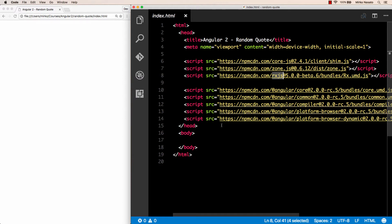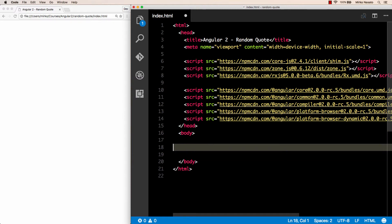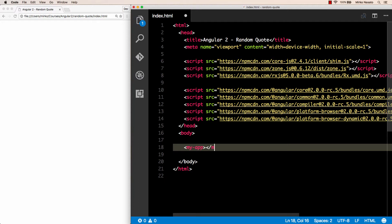So let's start writing some code in Angular 2. Whenever we want to display something on the page, we do that by creating an Angular component. We can start by inserting a new tag into the HTML where we want our component to be displayed. So inside the body tag we can write a new tag called, for example, my-app.